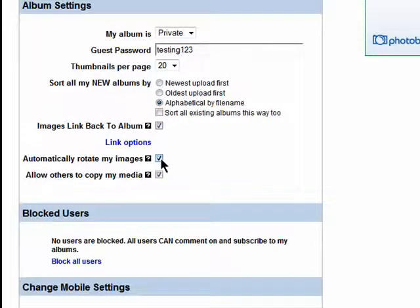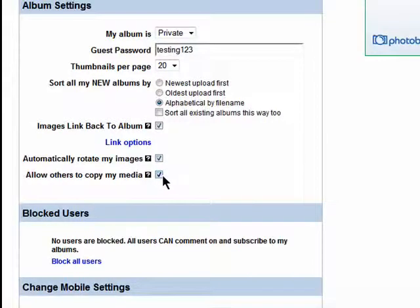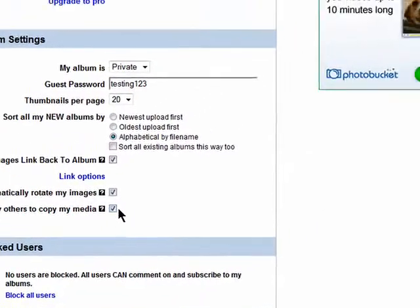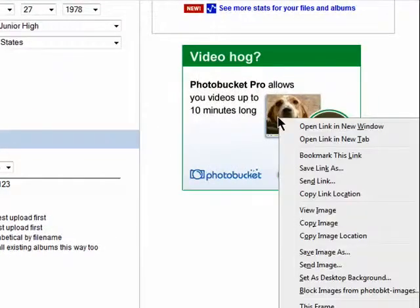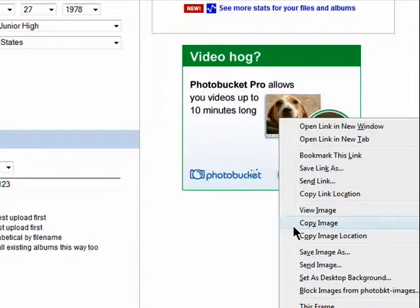You can also select to have photos automatically rotated, which means that if they're sideways or upside down, Photobucket will automatically correct them. You can also decide if you want to allow others to be able to copy your photos — this means that if someone right-clicks on an image, they won't be able to save it or copy it to their computer.